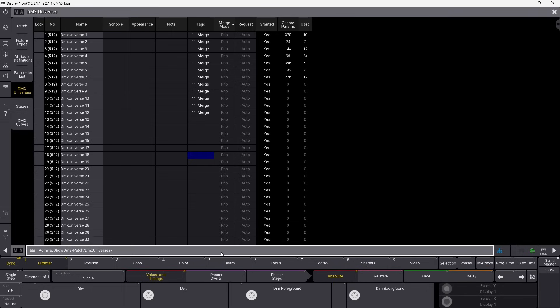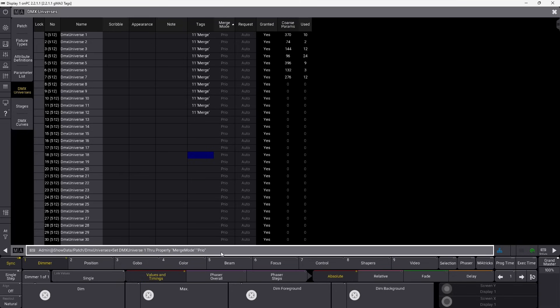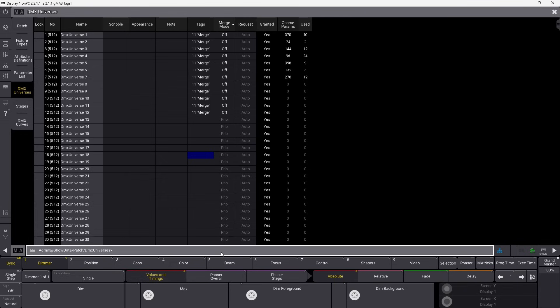So we, again, want to set it into off. But only if the tag is Merge, like this, and when I press enter, it only does it on the tagged universes. I think this is amazing.